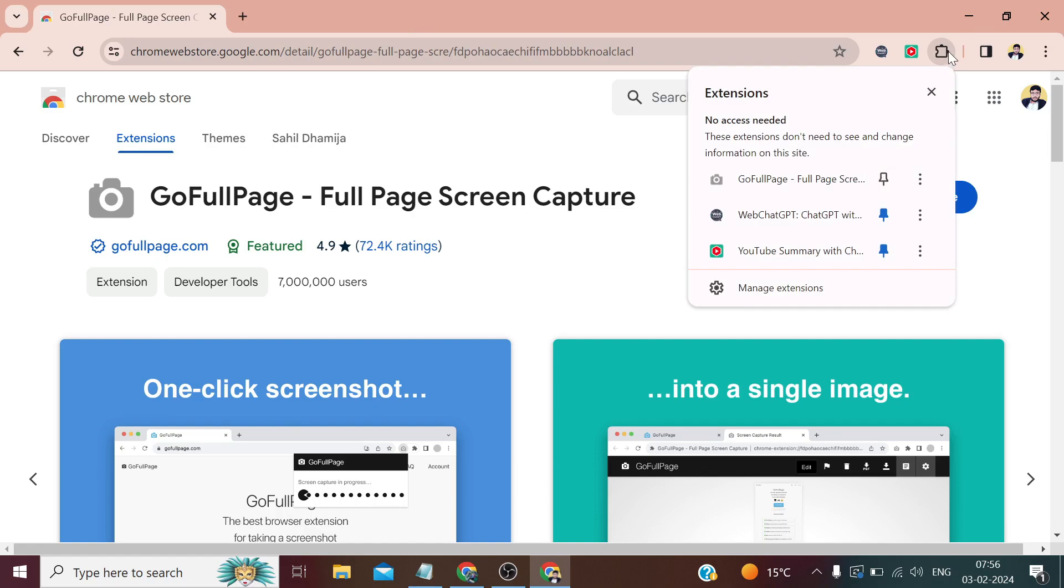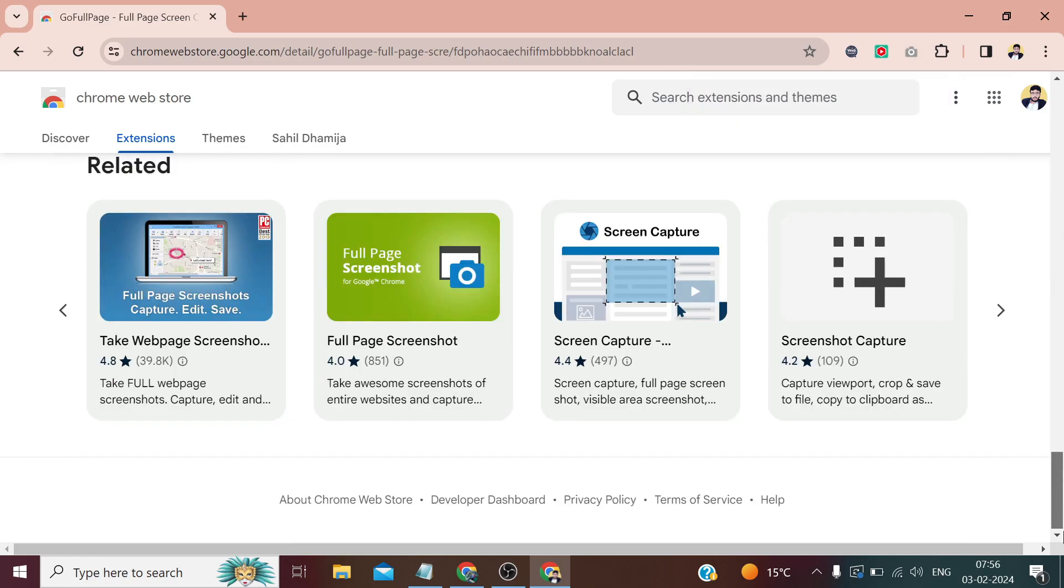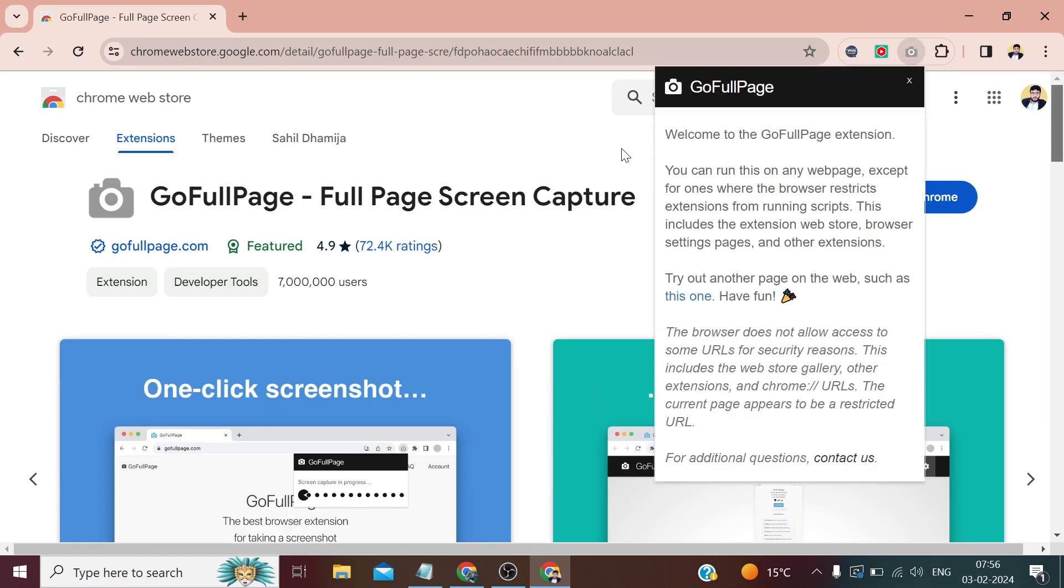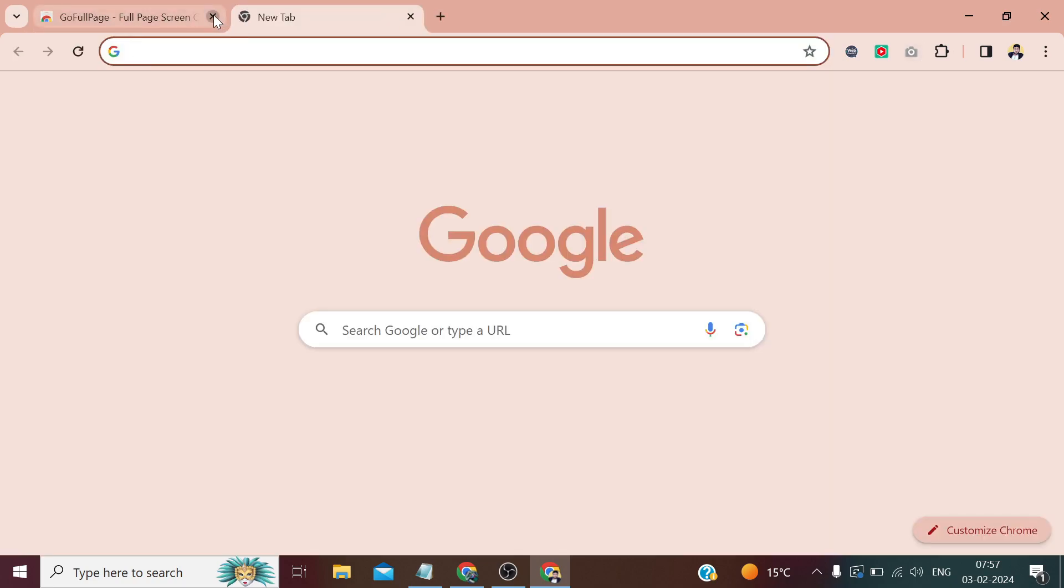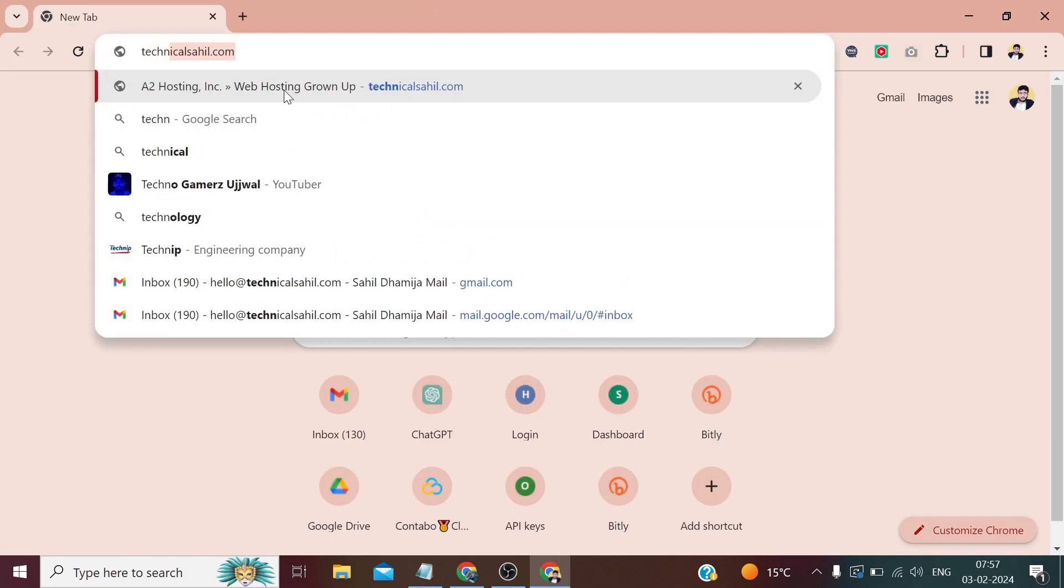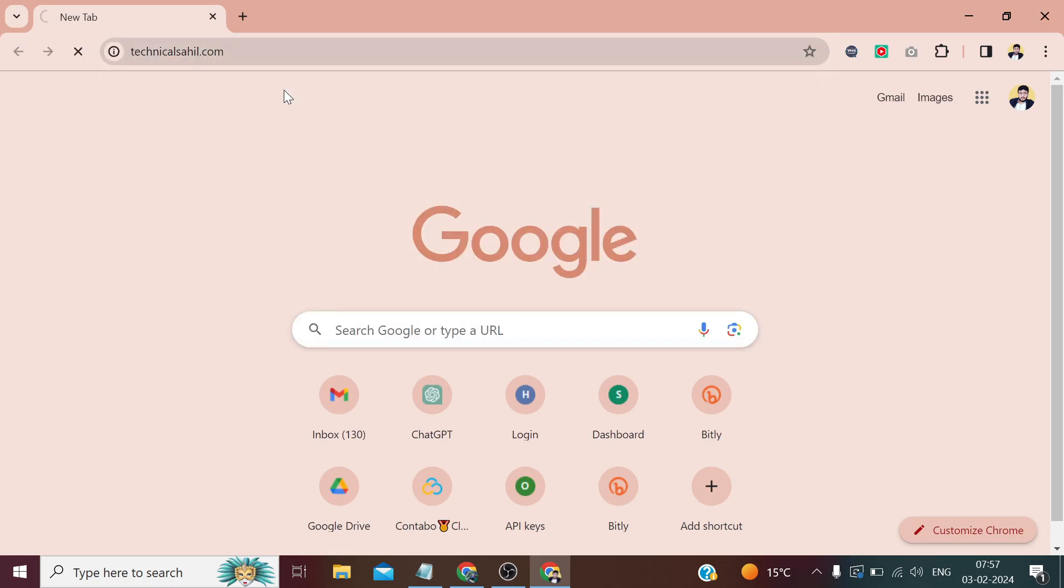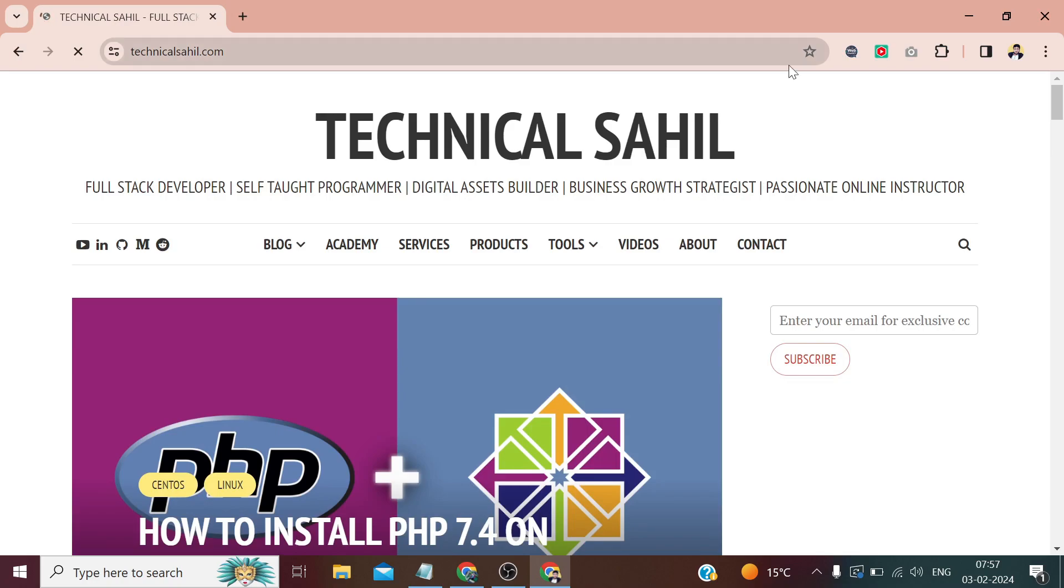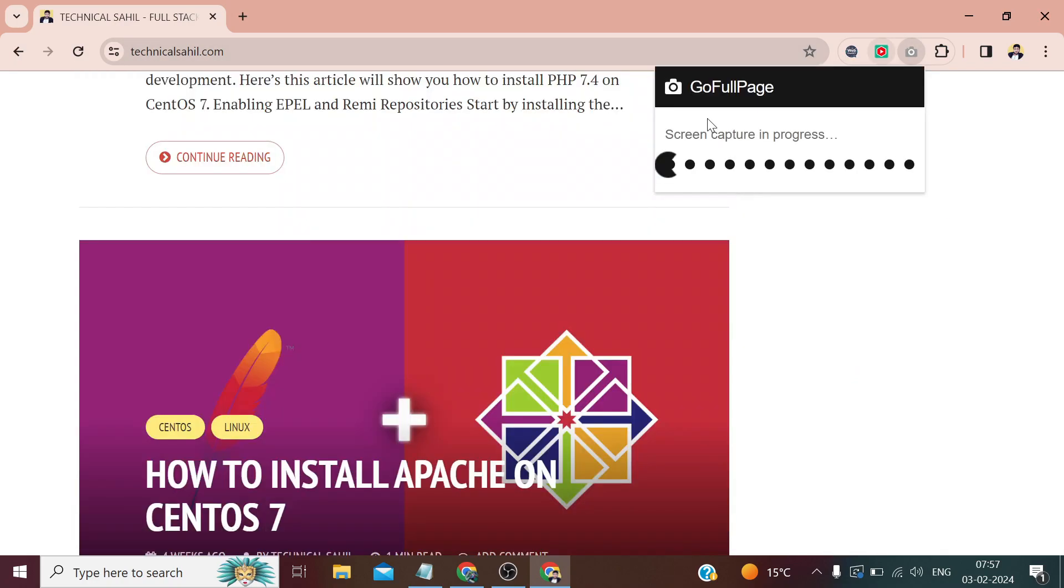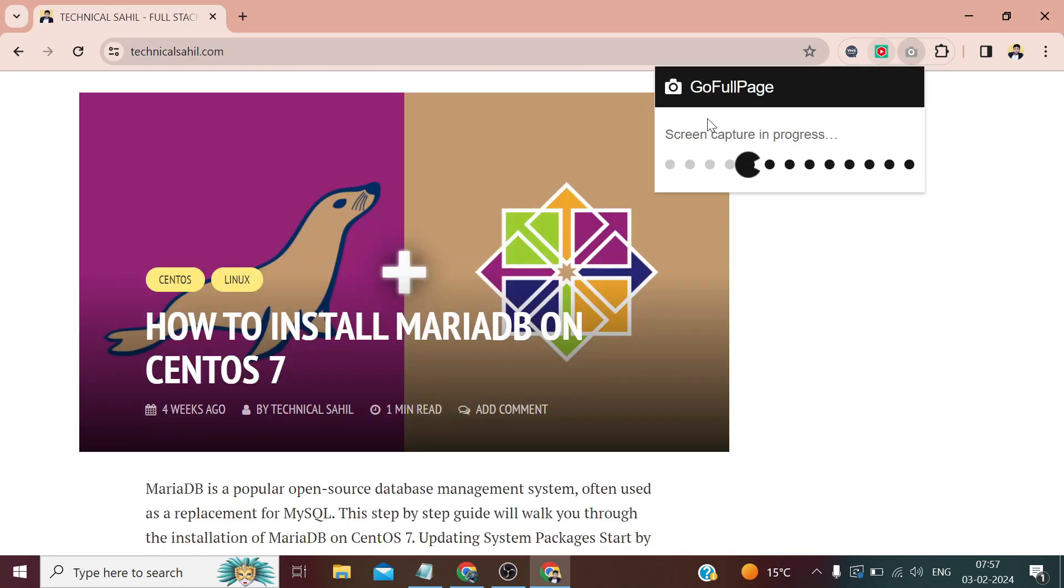Now here, when we click on the extensions, we can click on this pin to make it visible. Now if I want to take the screenshot of this page, I just need to click here. It says you can run on any web page except this and they have a limit on that page. No problem, let me open my own website. And now if we click here, you can see it is capturing.